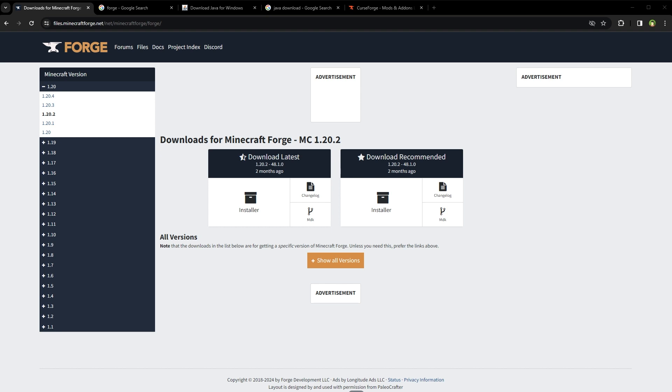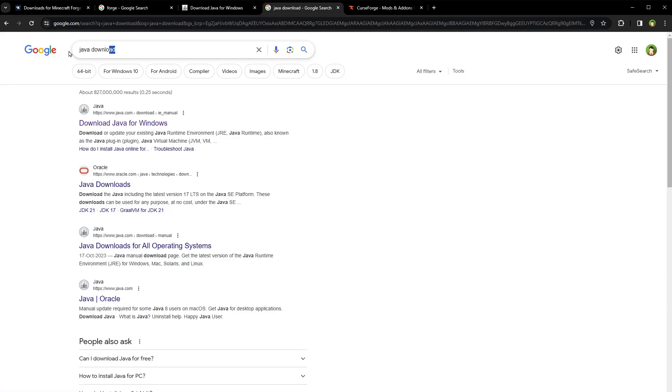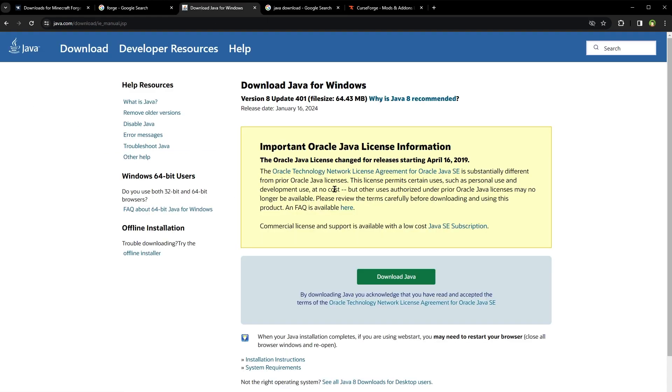Before you download and install FORGE, make sure you have Java installed in your computer. Search for Java download on Google and click on the first result page. You will land on this website java.com.